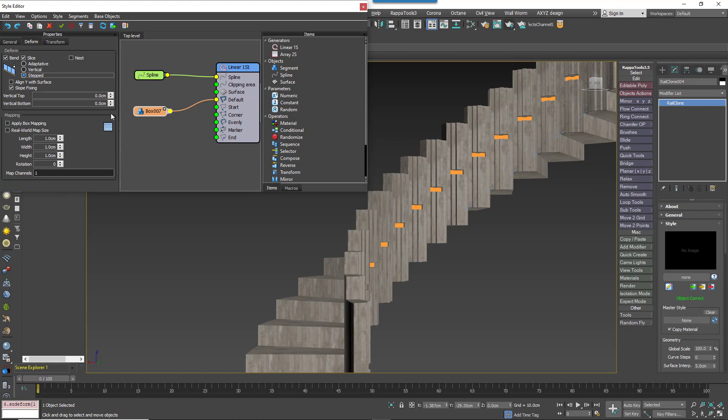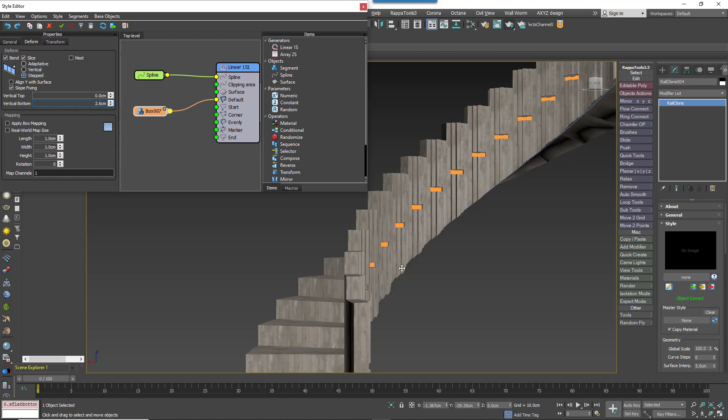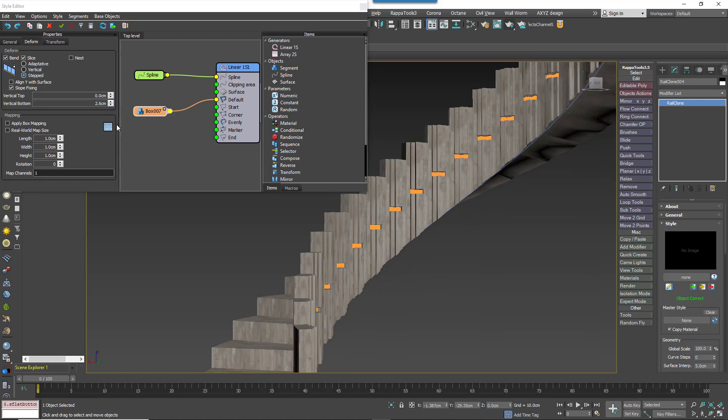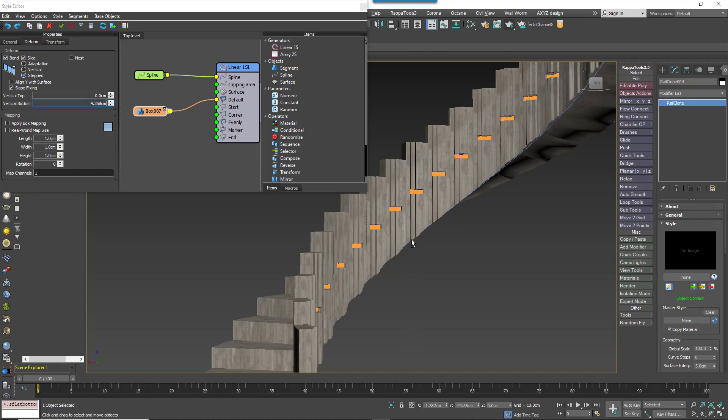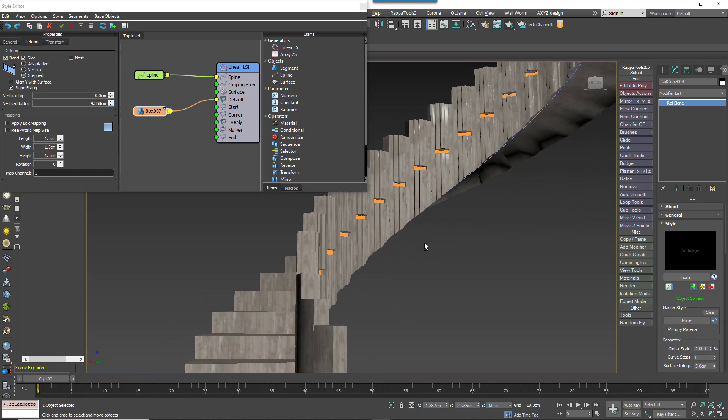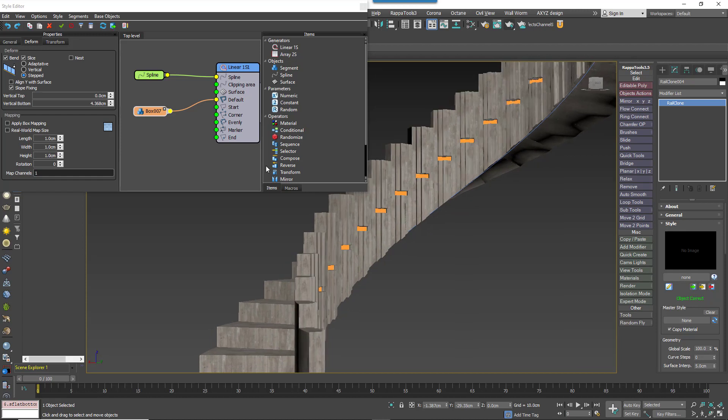Change the mode to Stepped and increase the vertical bottom value just a little so that the bottom of the stairs follow the helix. The steps themselves should remain stepped. You can then do the same for the top, increase the vertical value until the top of the handrails follows the spline.